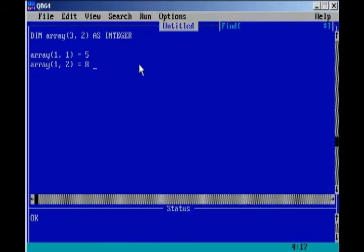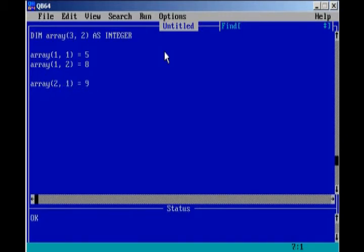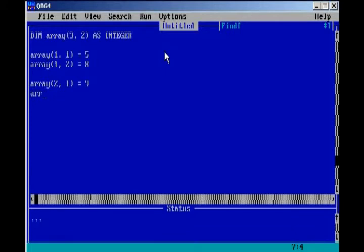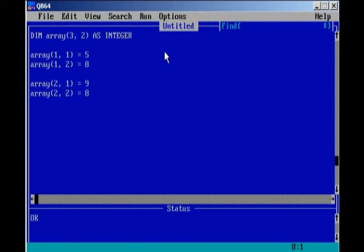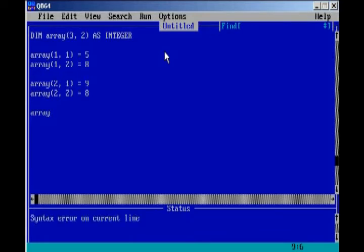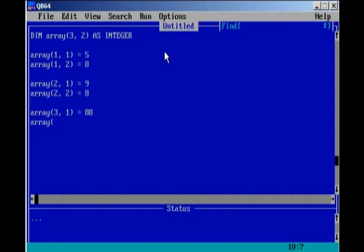Let's continue to initialize this. Now that we have both rows for the one column, we'll start initializing the second column. So array two, one equals nine, and array two, two equals eight. And then now we have to initialize the third column. Array three, one equals 88, array three, two will equal 99.